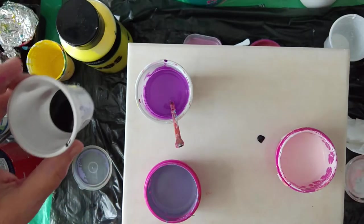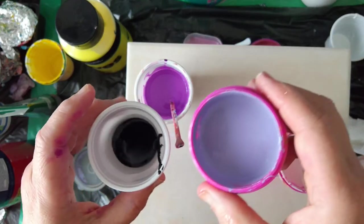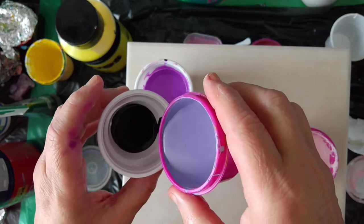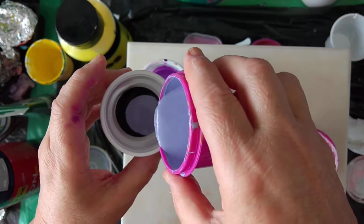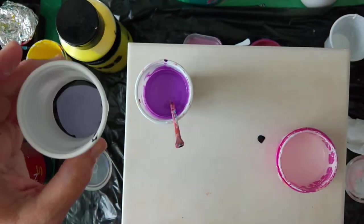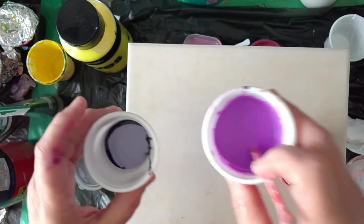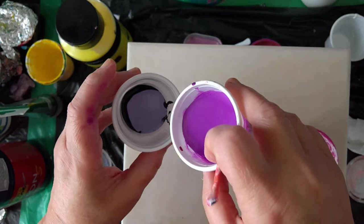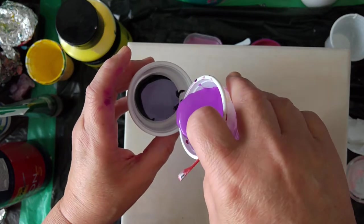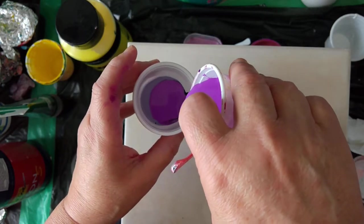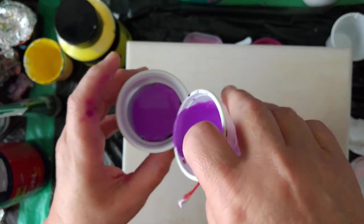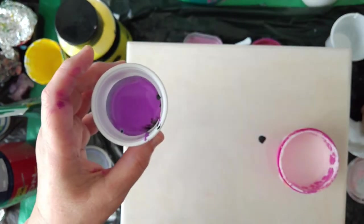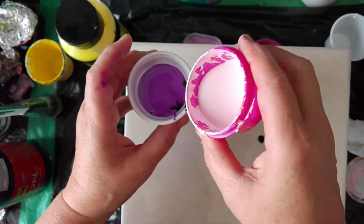Then this light purple, more like violet. And now this pink.